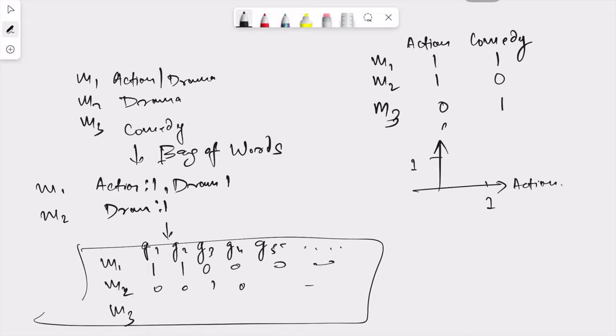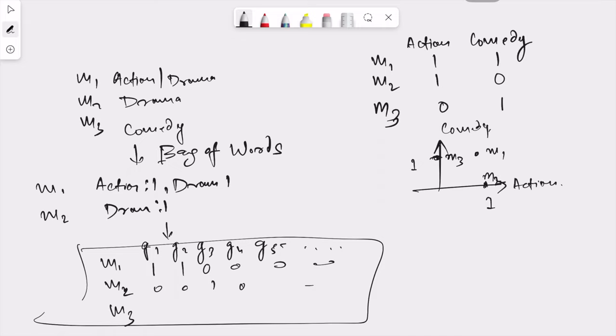When we try to plot this on a graph where x-axis is action and y-axis is comedy, M1 would be somewhere here, M2 which is just action would be here, and this would be M3. Now if I have to calculate cosine similarity between movie 2 and movie 3, I will look at this angle. The angle between movie 2 and movie 3 is basically 90 degrees, so cos of 90 degrees equals zero.